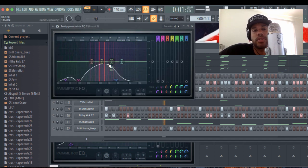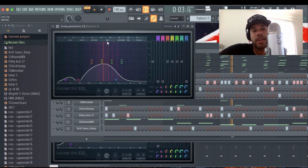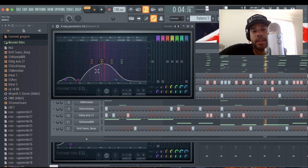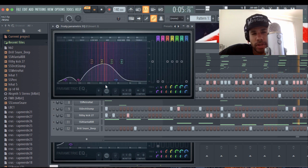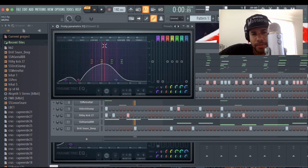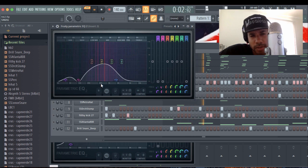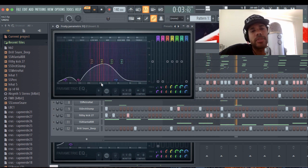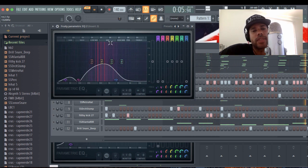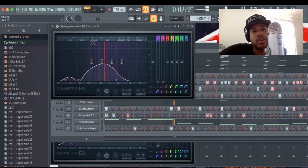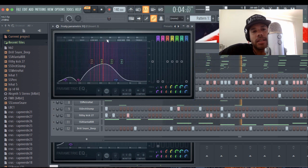So if you notice, this sound right here is occupying the 200 frequency range. You see this, or 500 actually, I'm sorry. You see this 500 right here? And it's kind of like the mid-range, you know, low, mid, bass, mid.